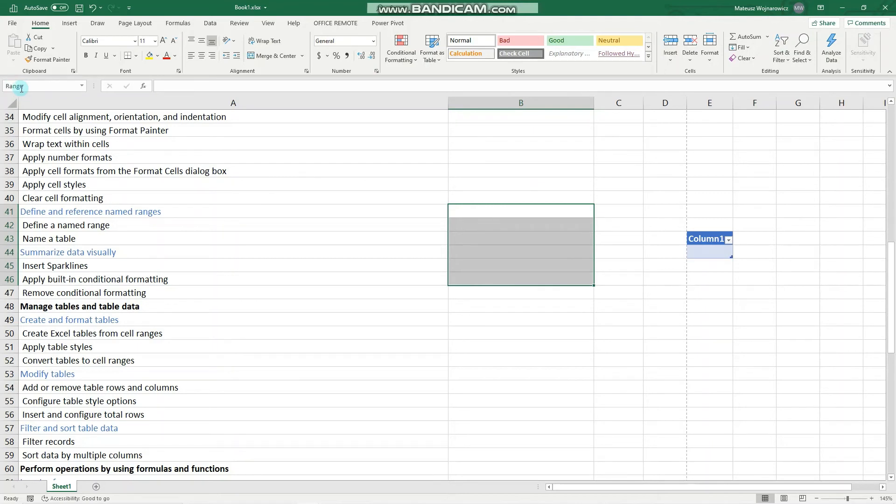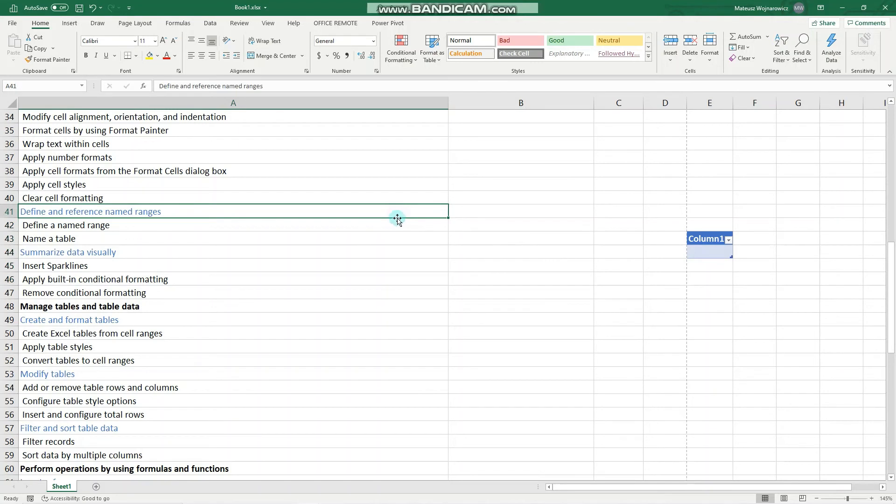The same rules apply. It mustn't begin with a number. It mustn't contain any spaces. In the same manner, we could also name a simple cell.